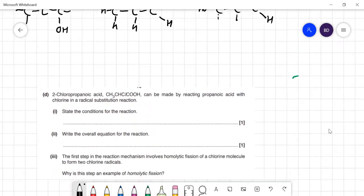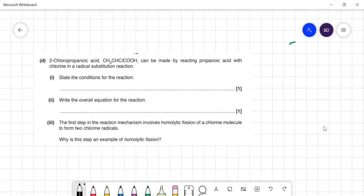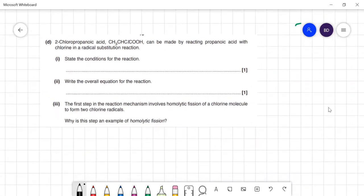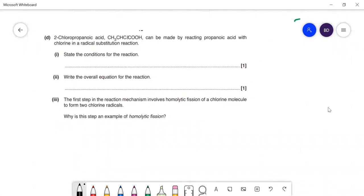Now this is about free radical substitution to make chloropropanoic acid. A hydrogen on the middle carbon has been swapped for a chlorine. This can be made by reacting propanoic acid with chlorine via free radical substitution. The conditions needed are UV light — always required for free radical substitution.